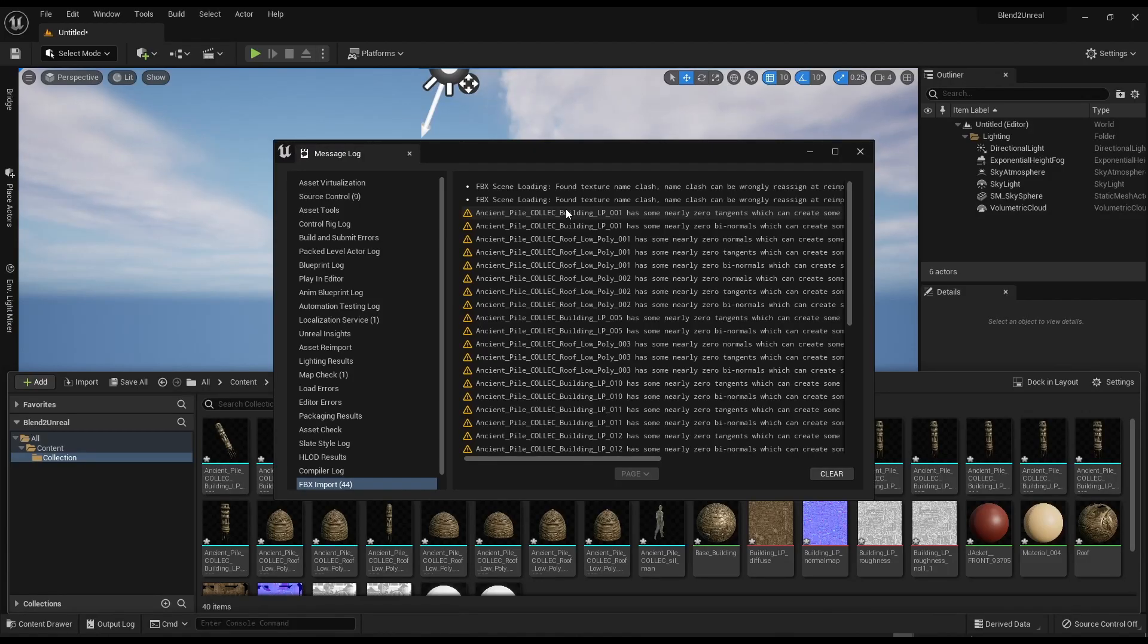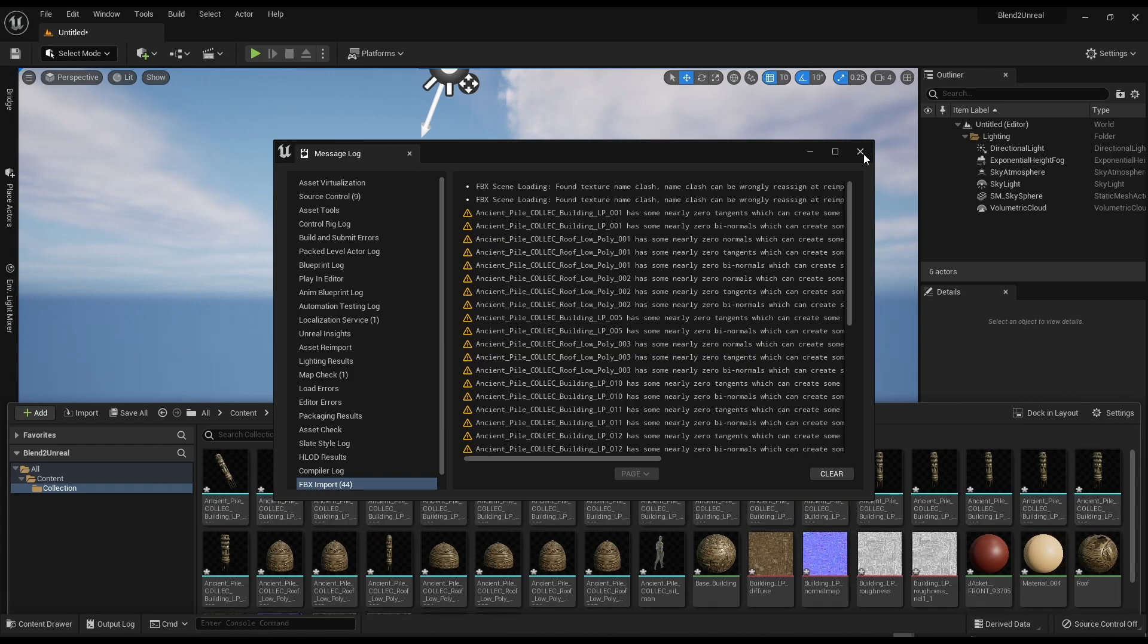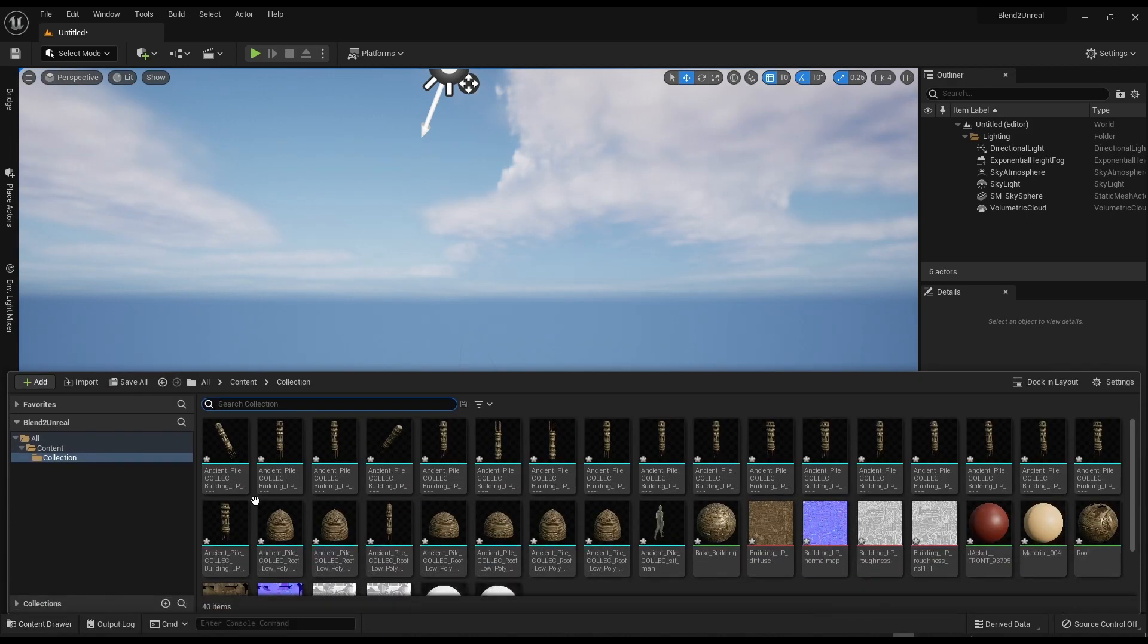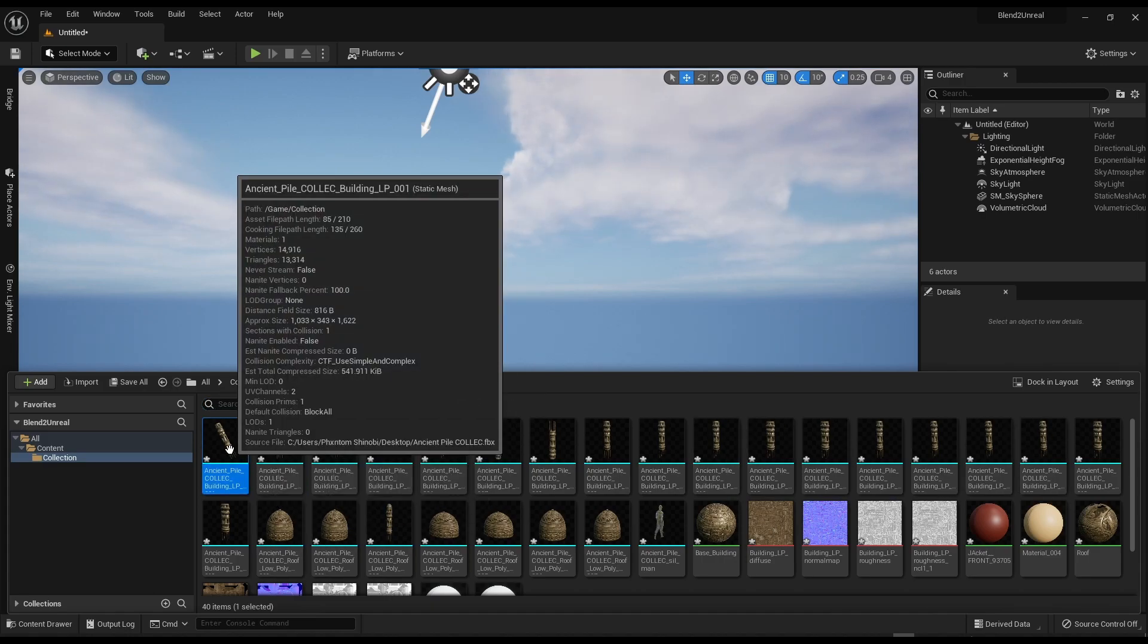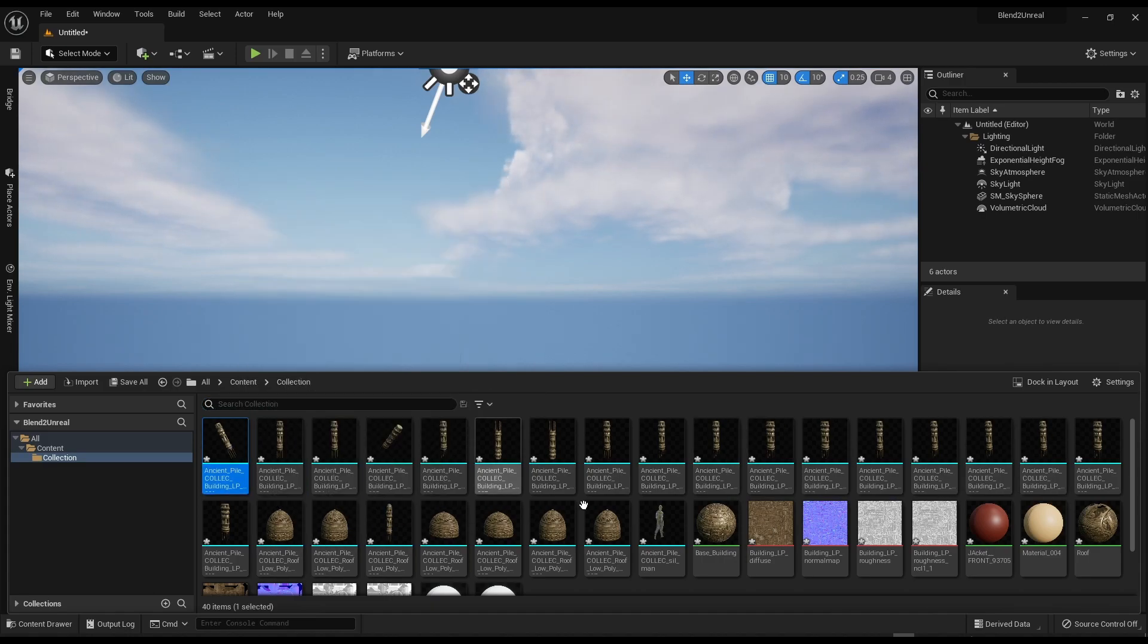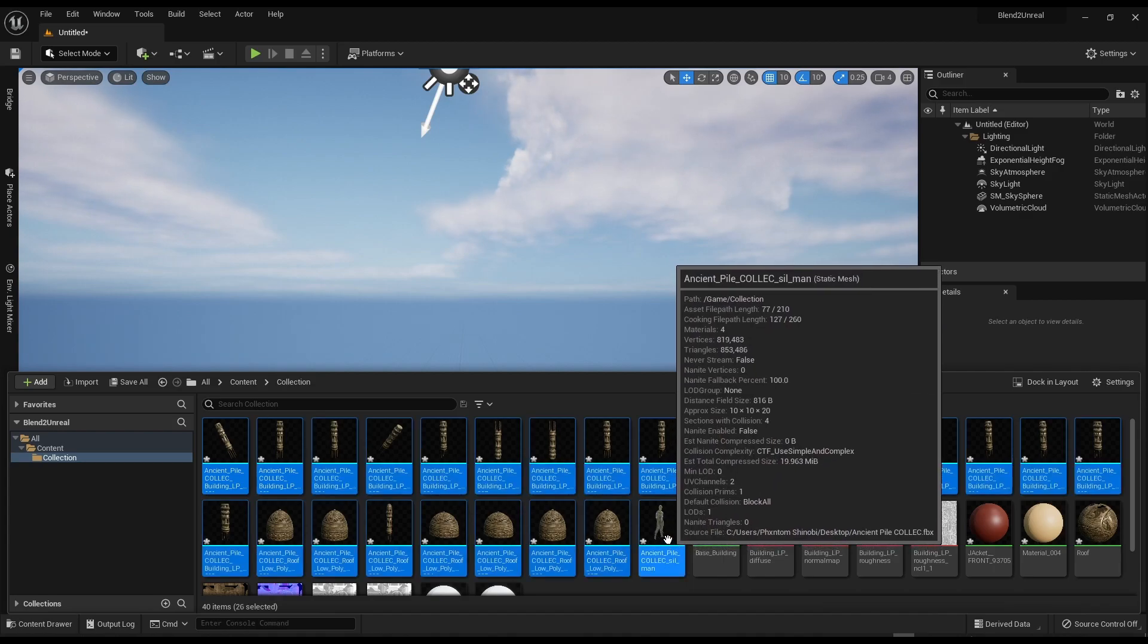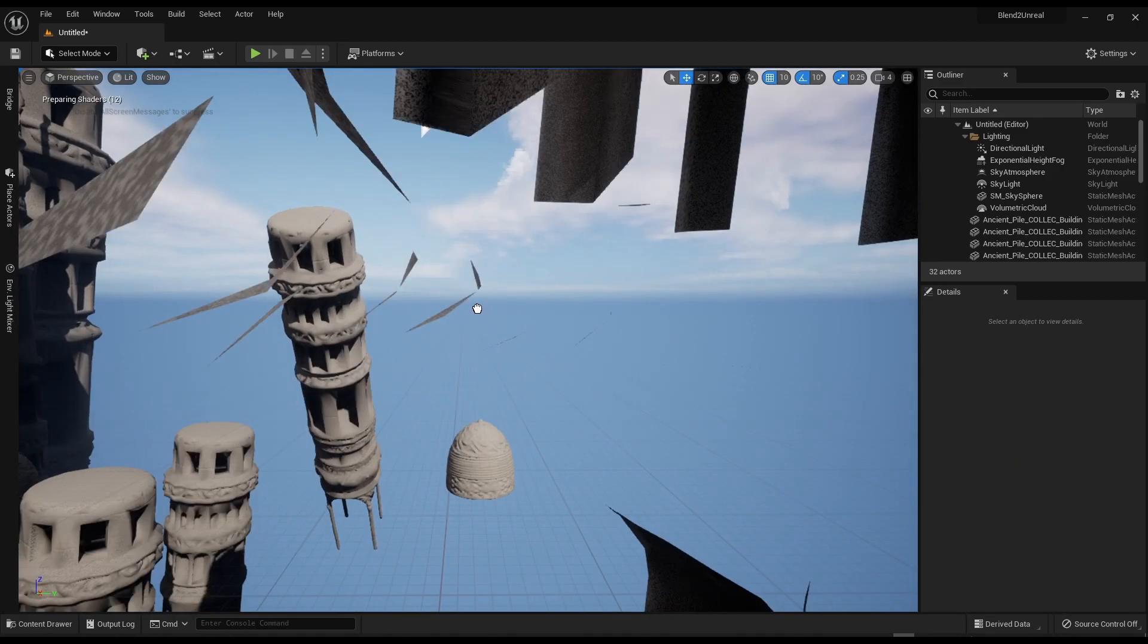Okay, so finally mine has finished importing. You may get a few errors. Do not worry, honestly it's not going to affect you in any way. Just exit it and now if I go back to my content browser or control space, you can see I have all of my meshes here. So all you need to do is click onto the first mesh, hold down shift, click onto the last mesh, then you can just drag it into your scene.